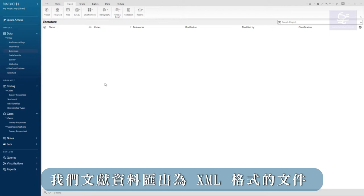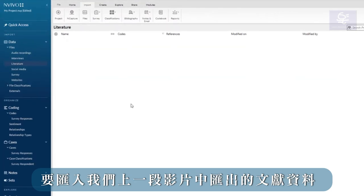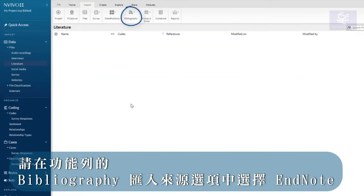We exported our library as an XML file which is ready to import into NVivo. To import our exported literature, click on bibliography in the import tab in the ribbon.